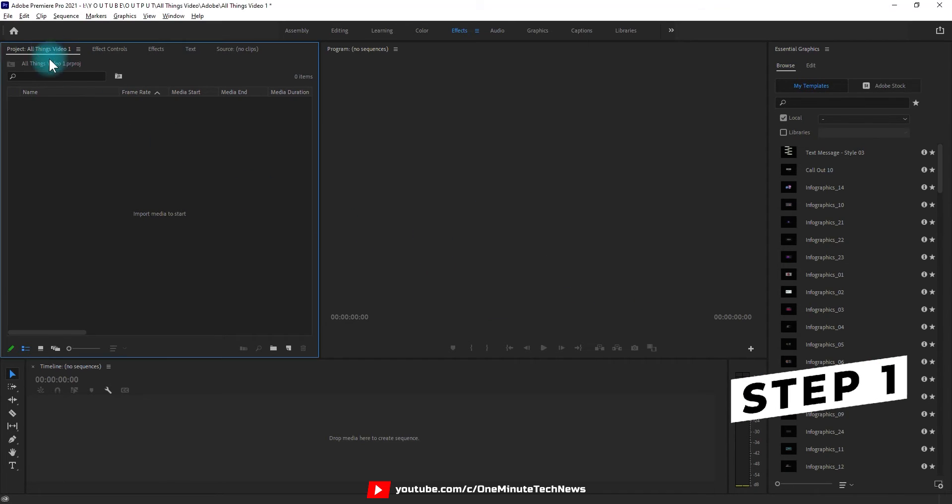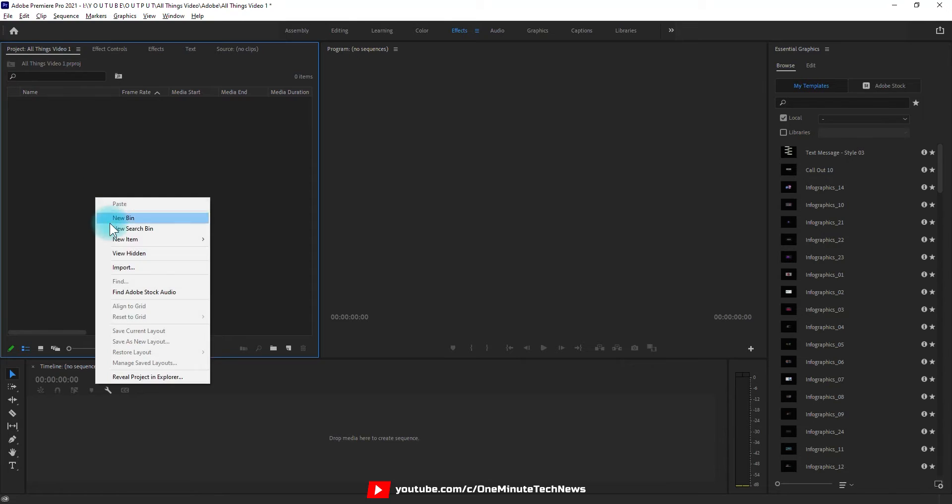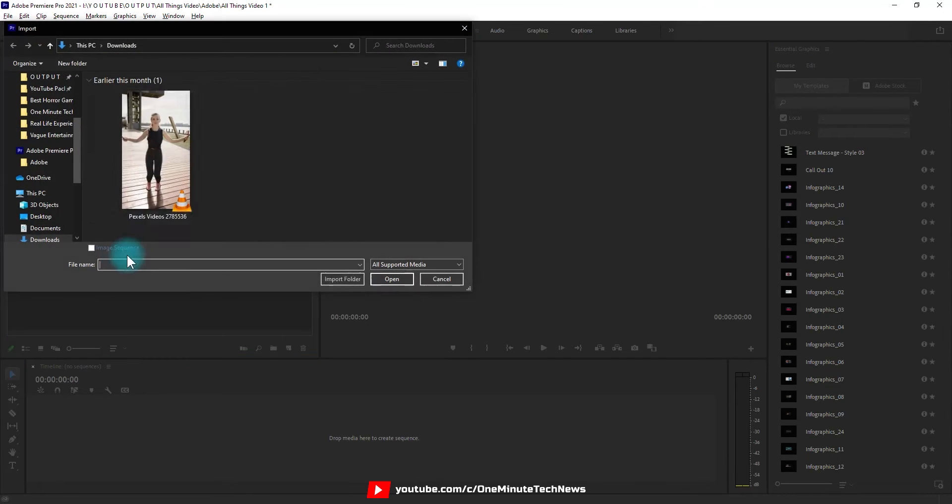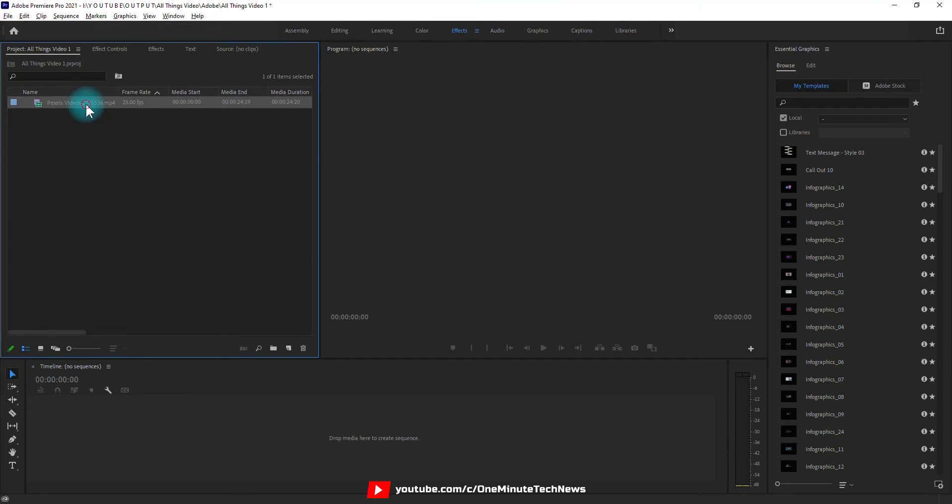Step 1. Go to project, right click to import the clip you want to edit, and just drag and drop it to the timeline.